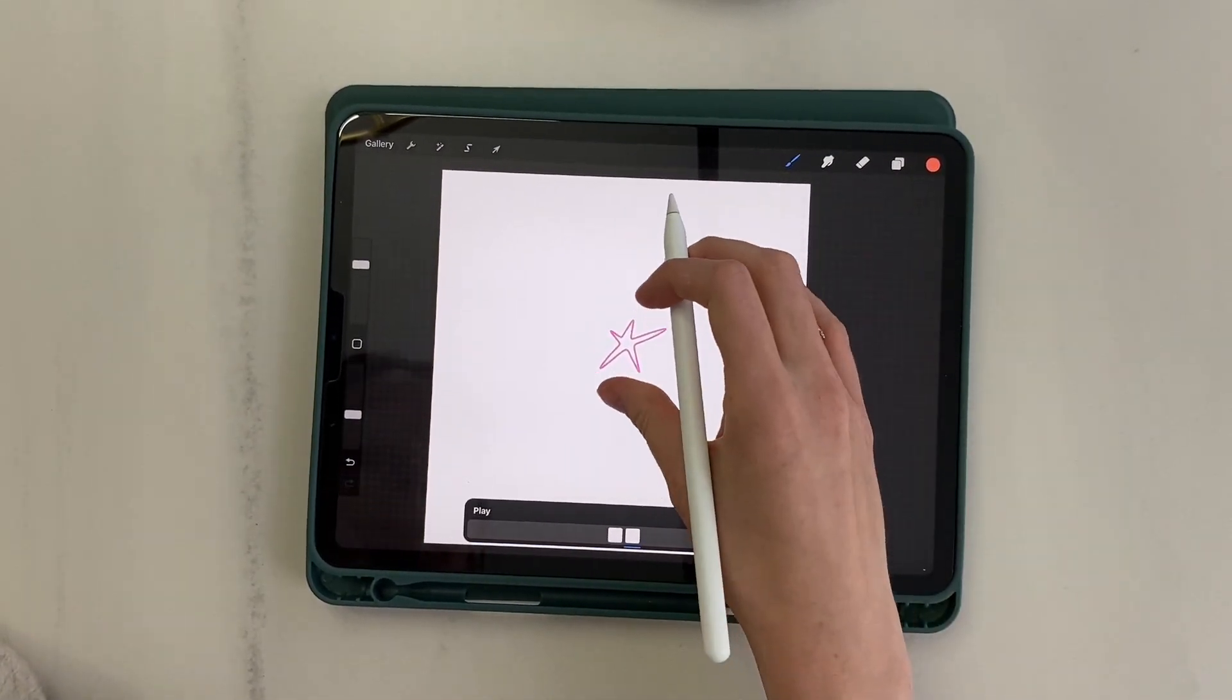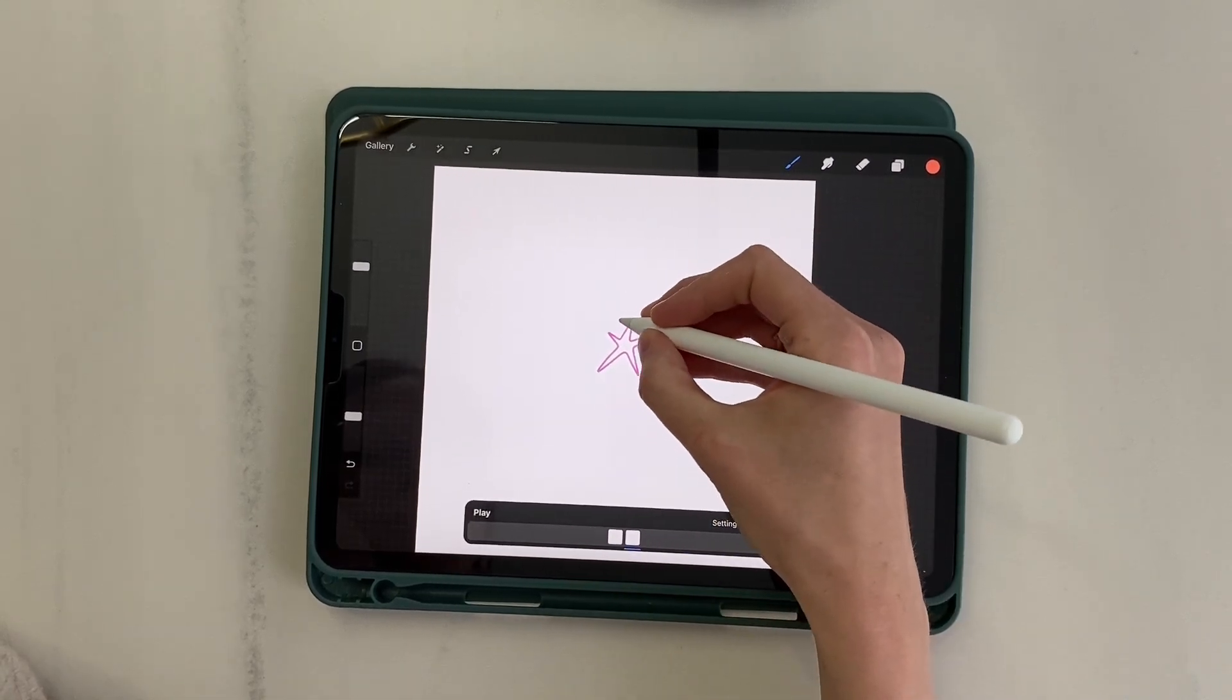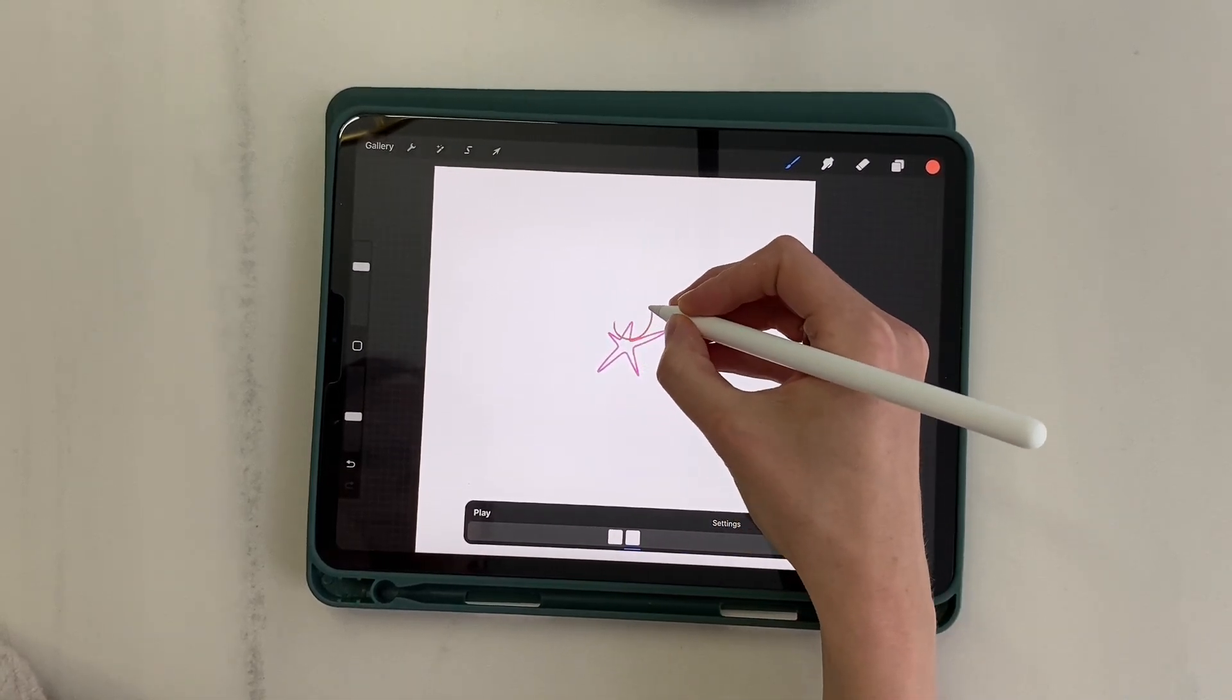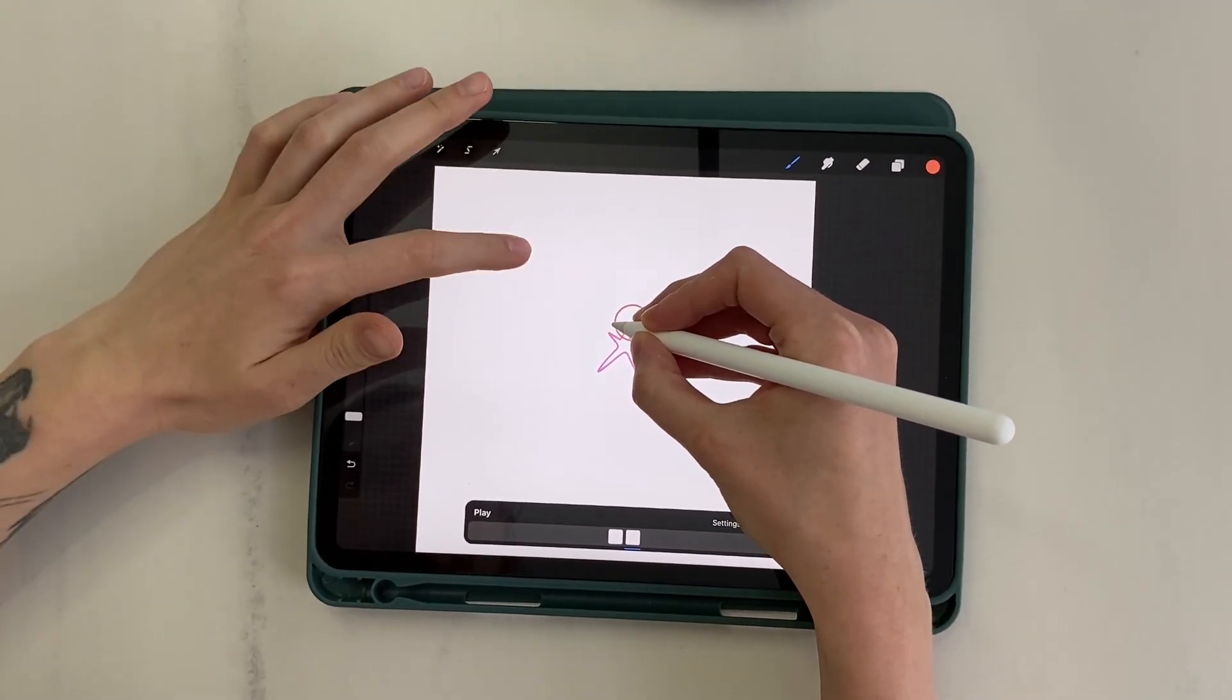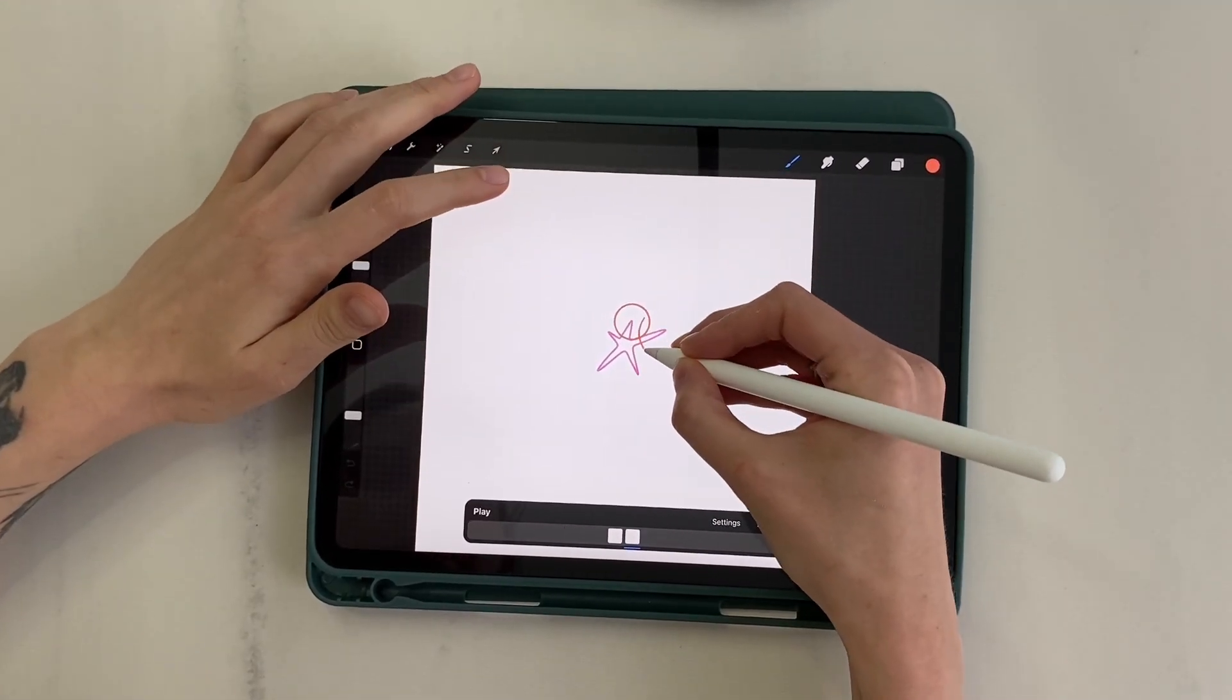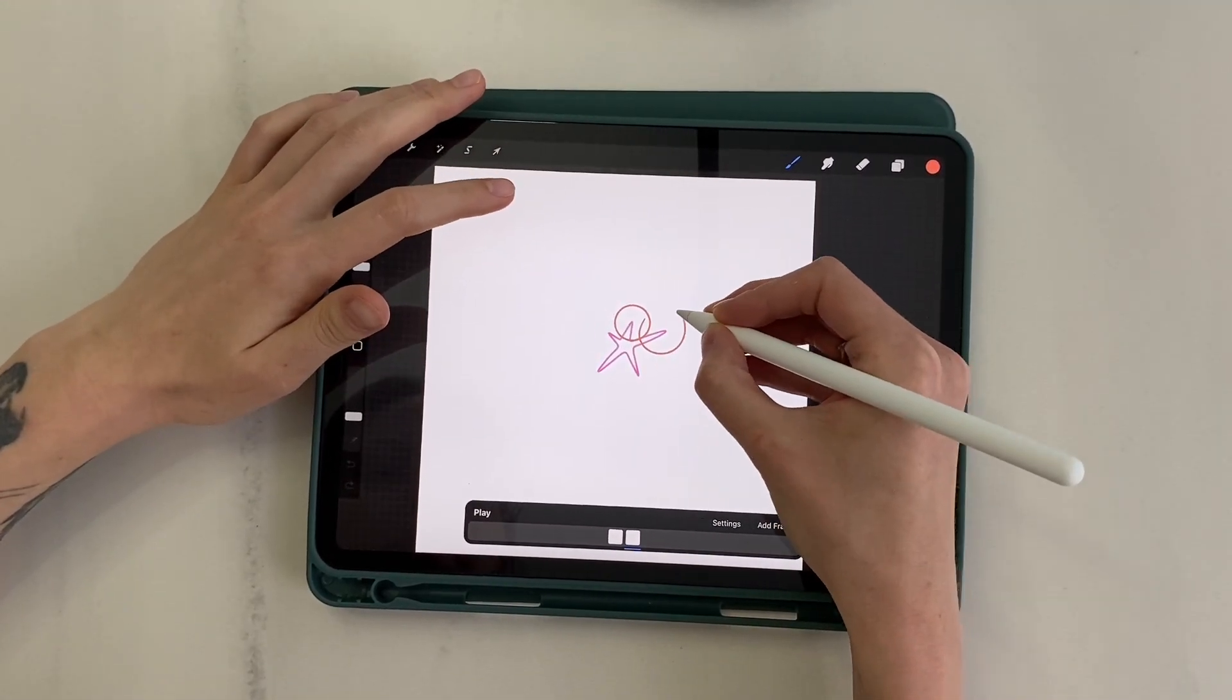On the next layer, I draw circles at the end of each star point. To make a circle even, hold down the pencil and tap your finger on the screen.